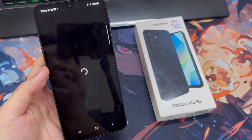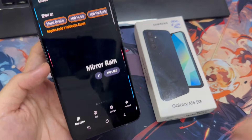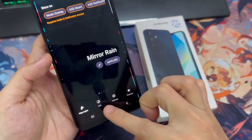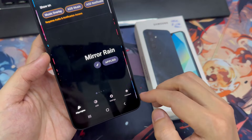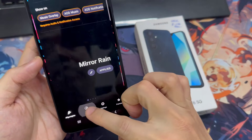Go back to the app and ensure you're on the AOD tab. Choose an always-on display of your choice from the options available.